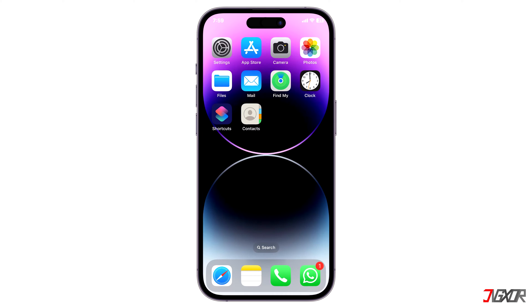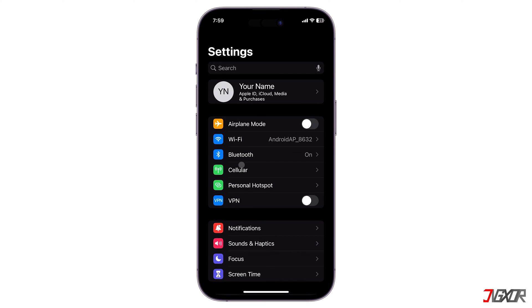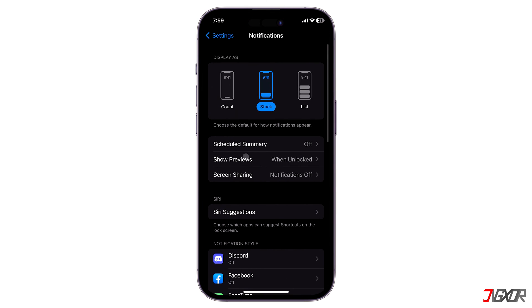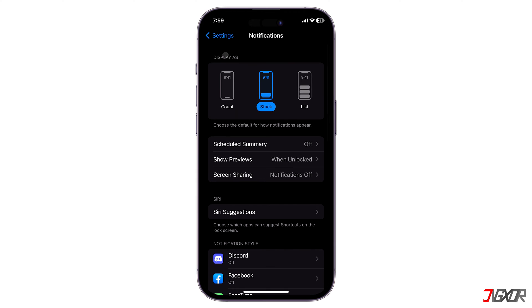To start, open Settings and navigate to Notifications. As you notice, the notification display varies in three modes, namely Count, Stack, and List.